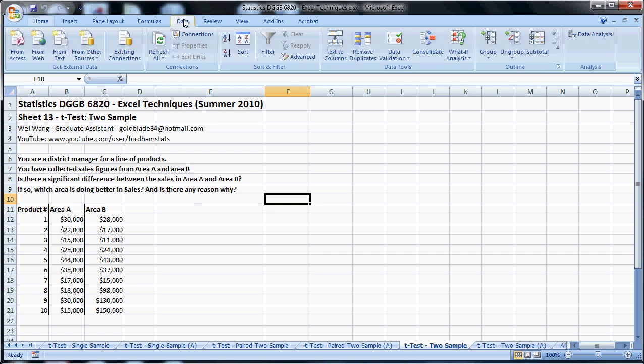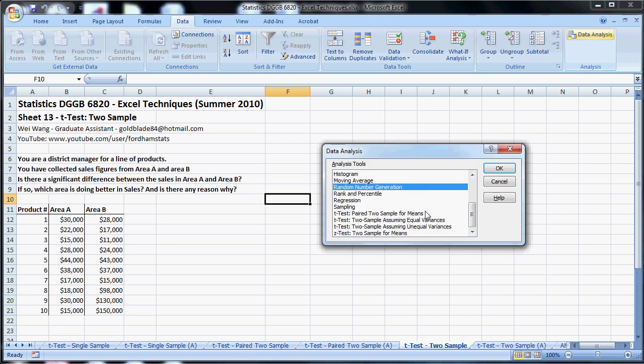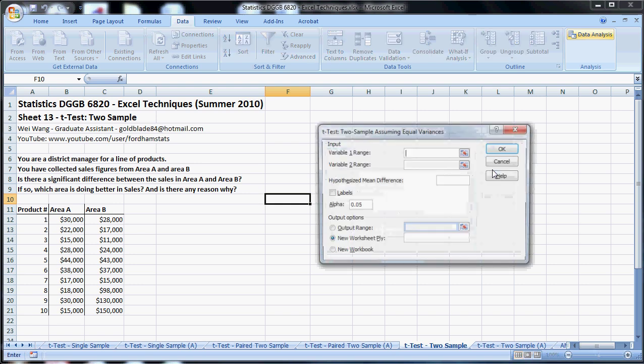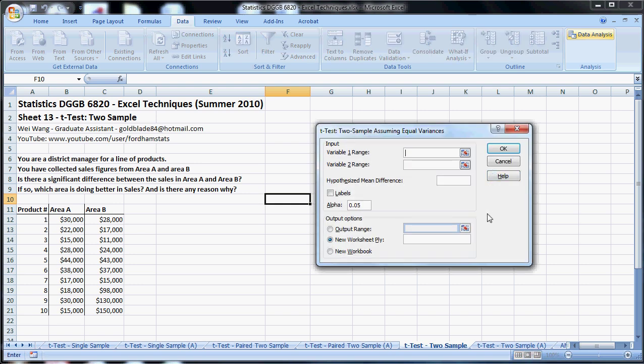So we go to data, data analysis. We don't really know whether the variance is equal or unequal. In the last video, no, in the video on single sample, obviously 3.6 all the way down, there is no variance. We have to use unequal variance. Since this one we don't really know, we can use equal variance, assume that they might have the same variance because they're both sales figures of the same product line. So we click OK.